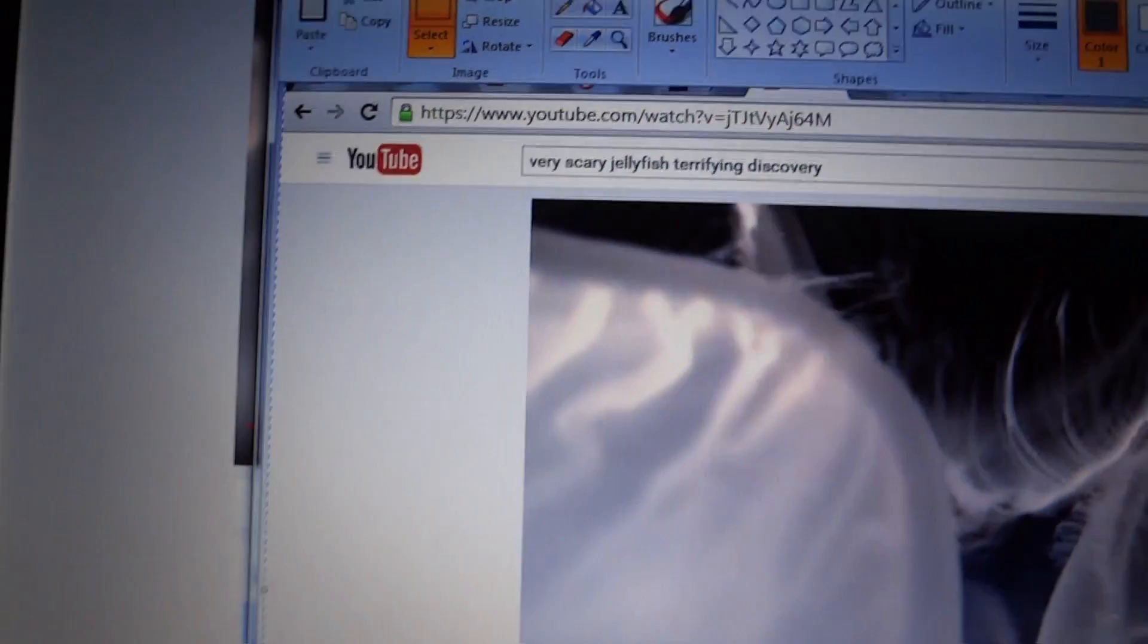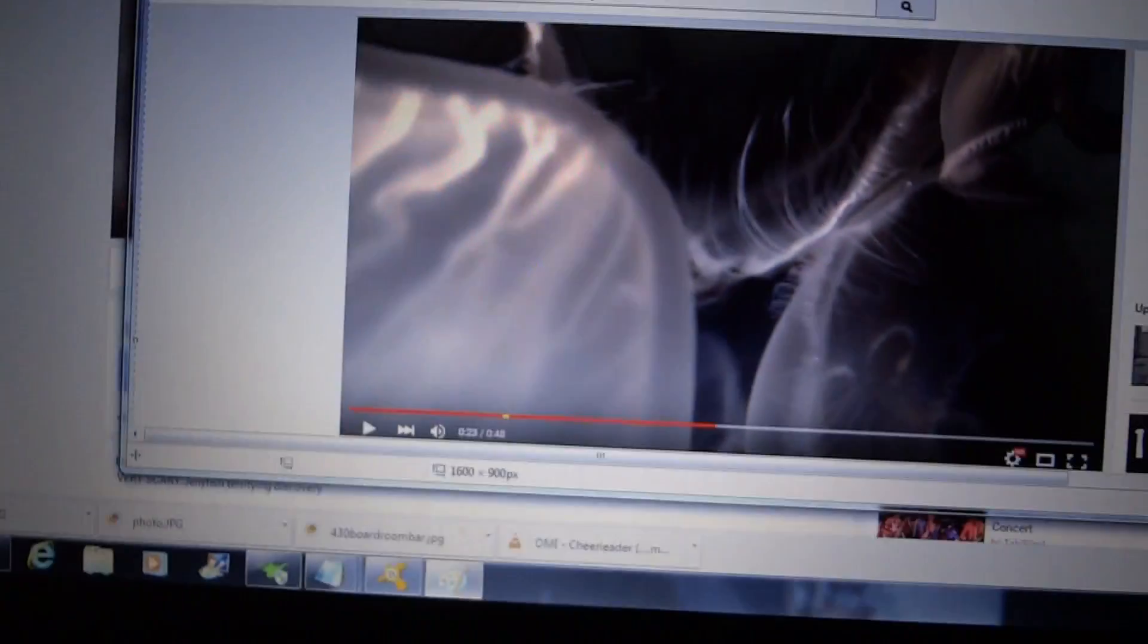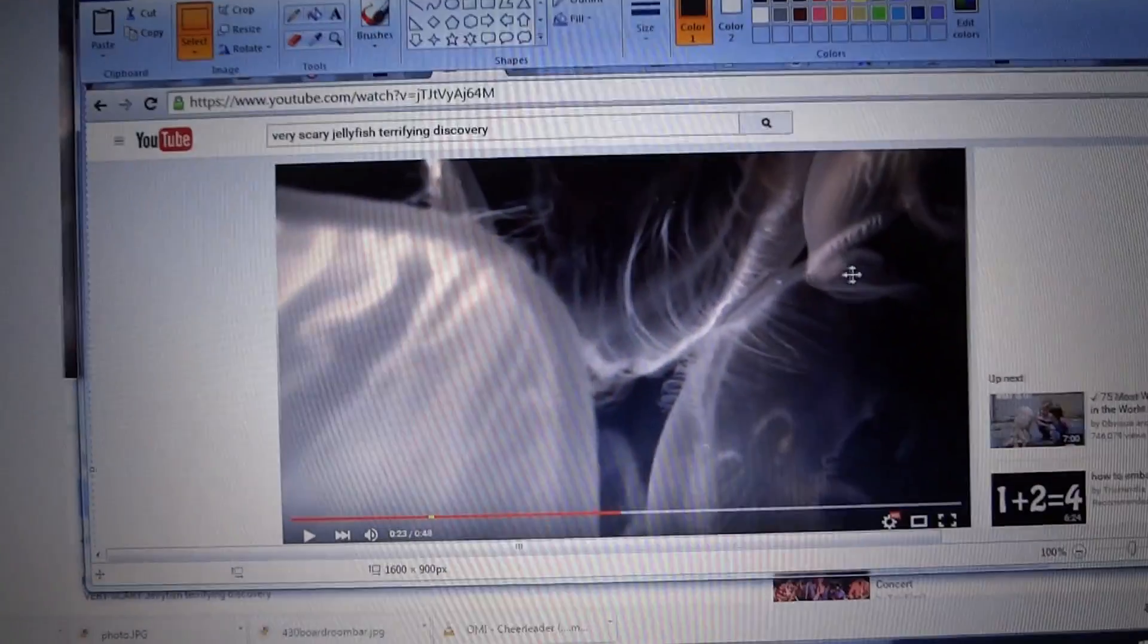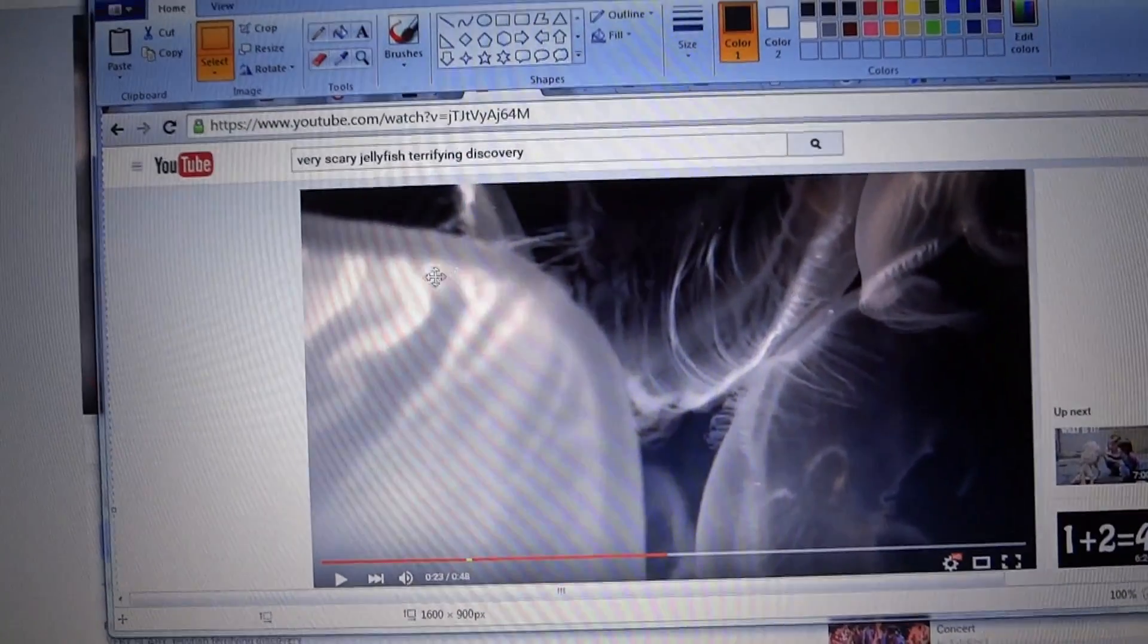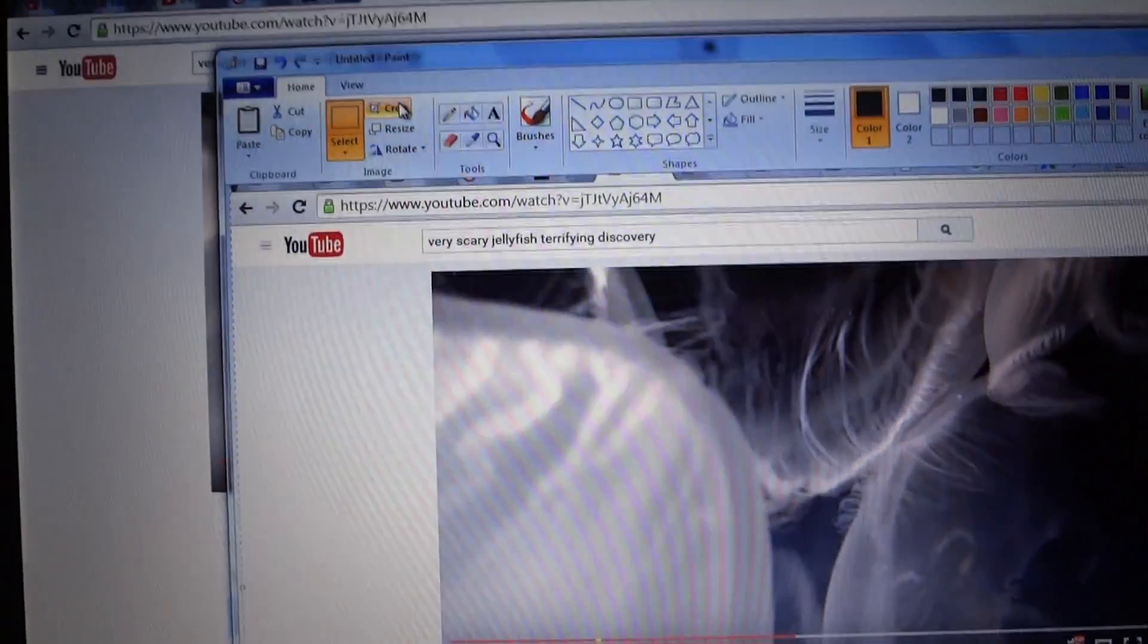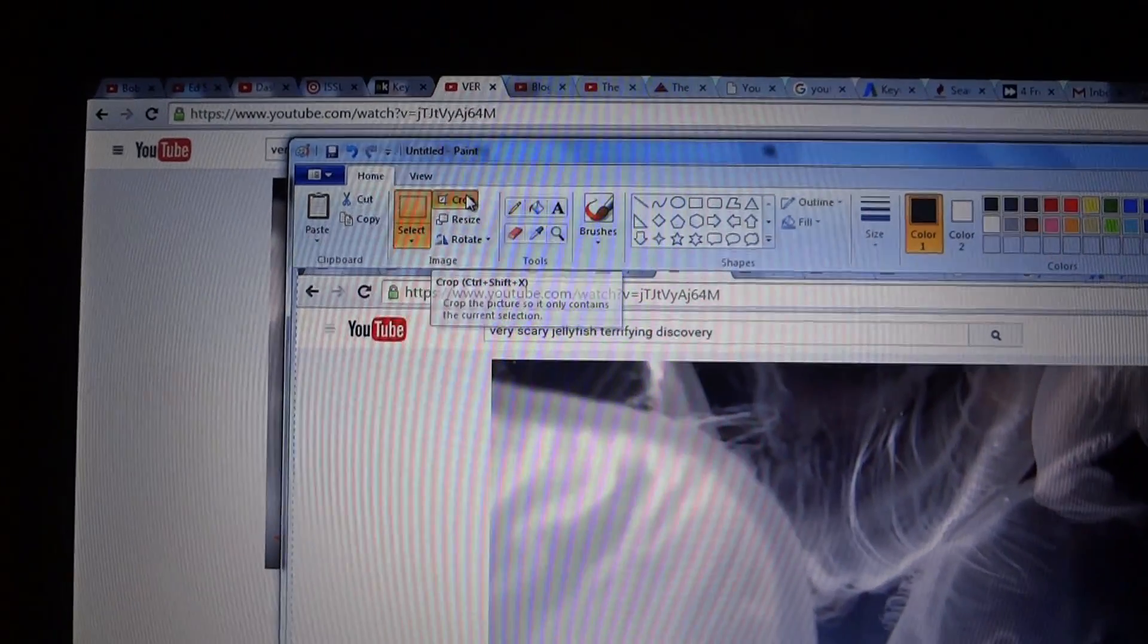And also don't forget that you can, let's say all you want to capture is this jellyfish video right here, then you can just crop it. Come up here and crop it.